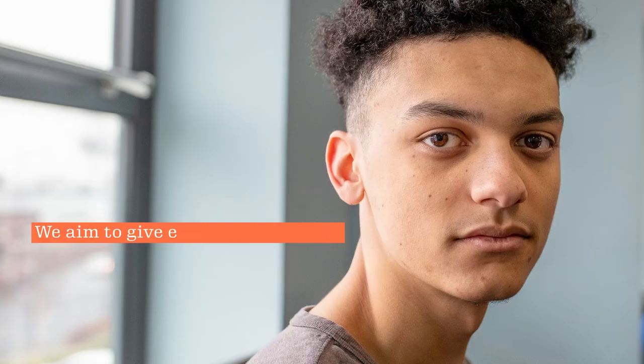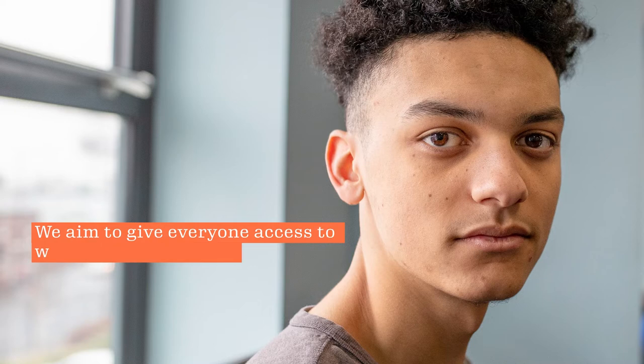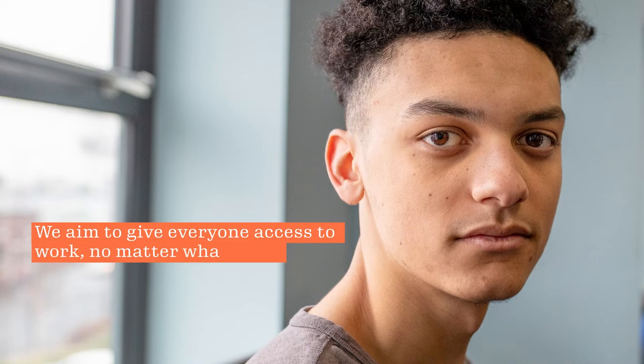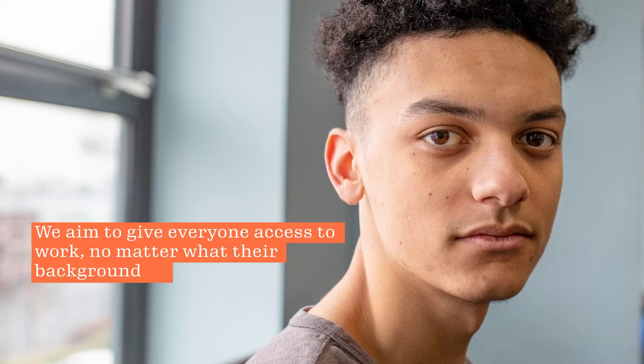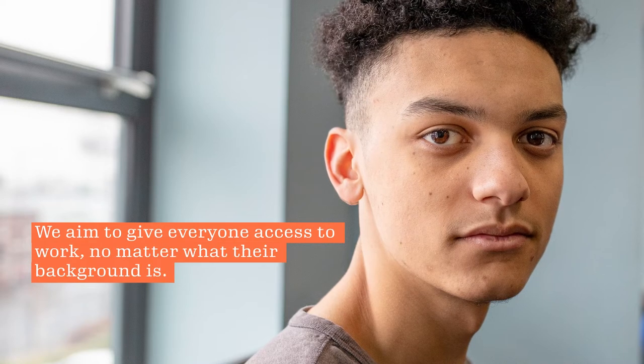We are the Innovation Foundation empowered by the ADECO Group. We aim to give everyone access to work no matter what their background is. But how do we do this?